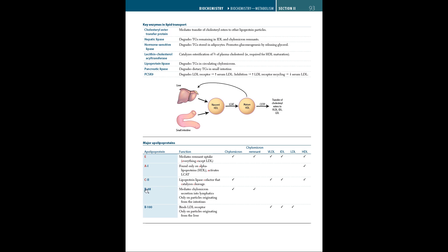B48 mediates chylomicron secretion into lymphatics, only on particles originating from the intestines, so it's only present in chylomicron and chylomicron remnant. B100 binds LDL receptors, only on particles originating from the liver, so it's found in VLDL, IDL, and LDL.